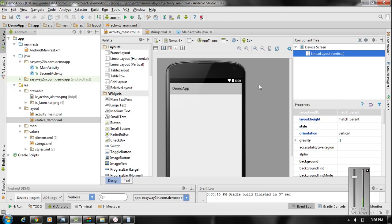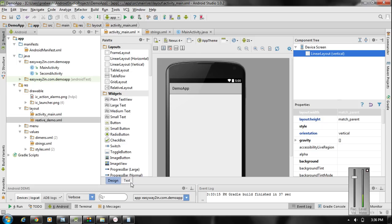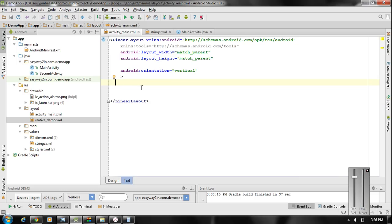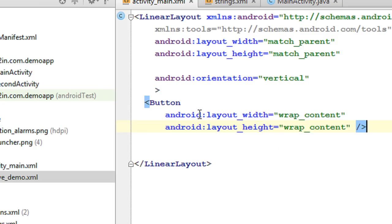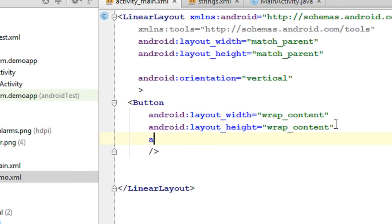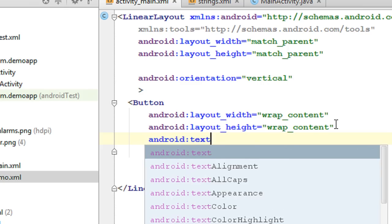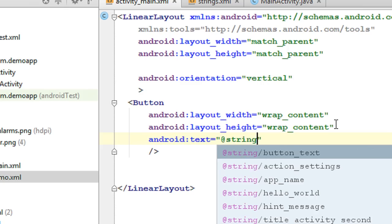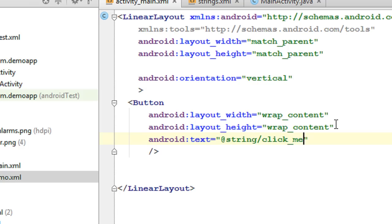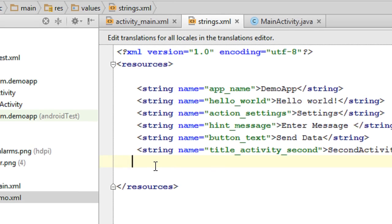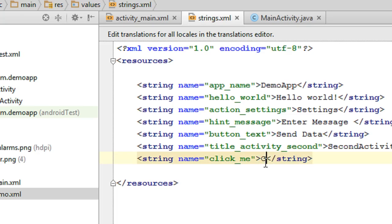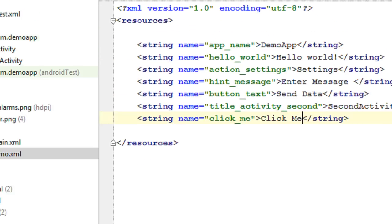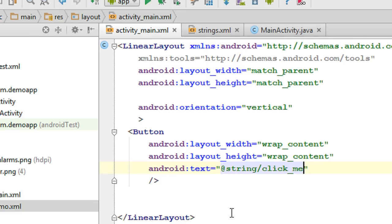I am going to show you the two methods of how to respond to the click events of a button. First we have to create a button in the layout. The width is wrap_content and the height is also wrap_content. Now specify a text for the button, referring it from the string resource file — 'Click me'. Now we have a button in the activity_main.xml file.